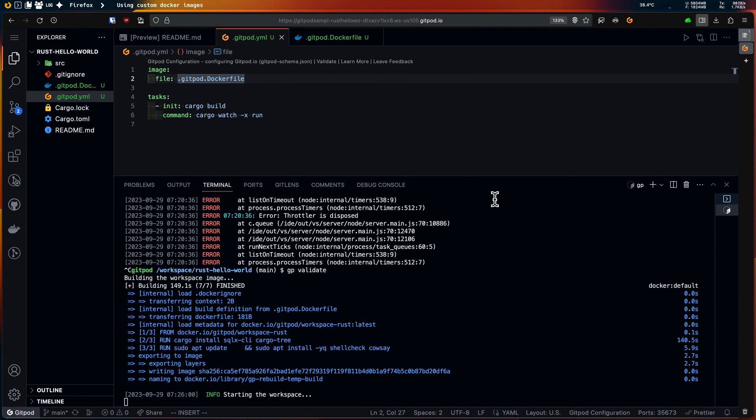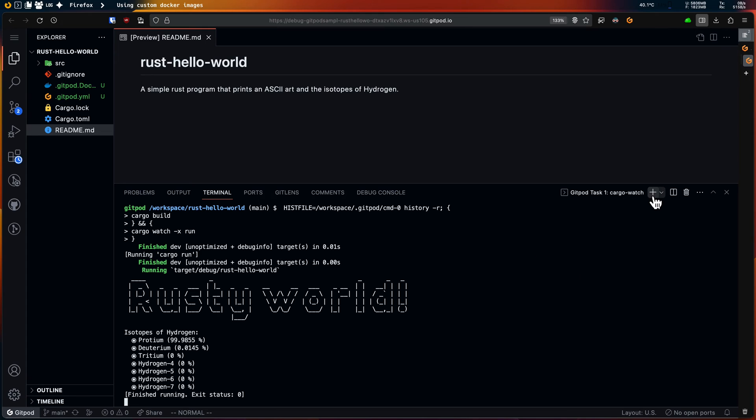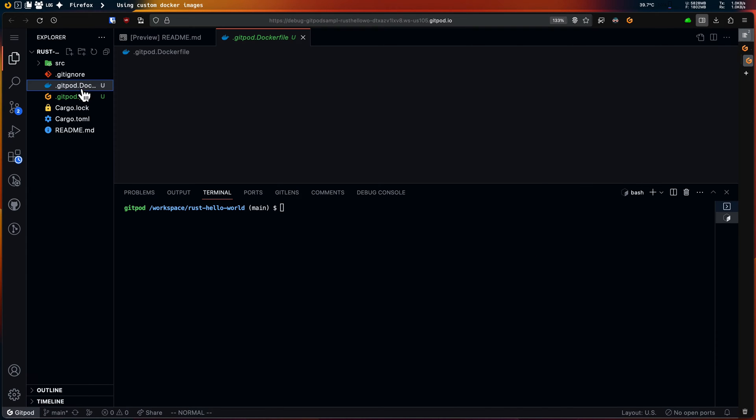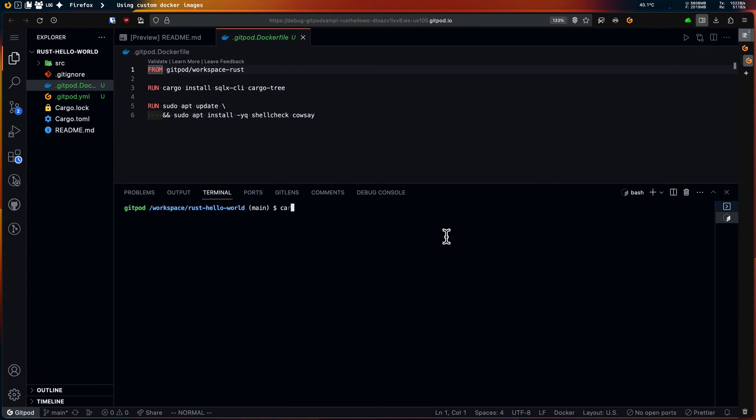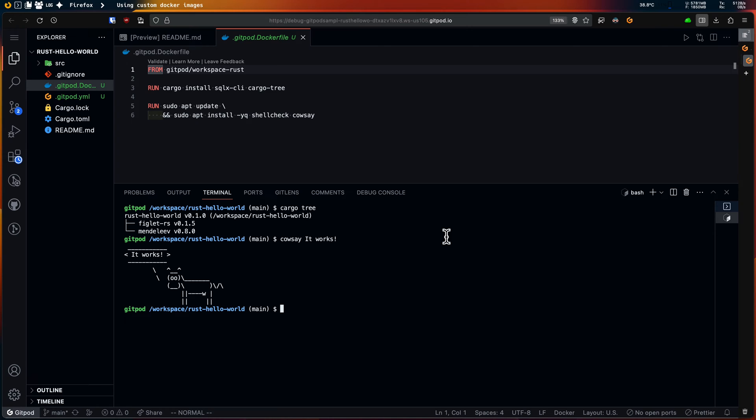Alright, it started a debug workspace for me. I'll manually verify if all my commands produced the intended results. So it looks like the custom dockerfile is working as expected.